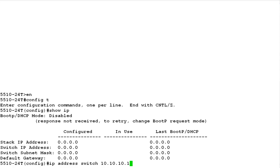To set the IP address of the switch, issue the command IP address switch followed by the IP address of the switch.